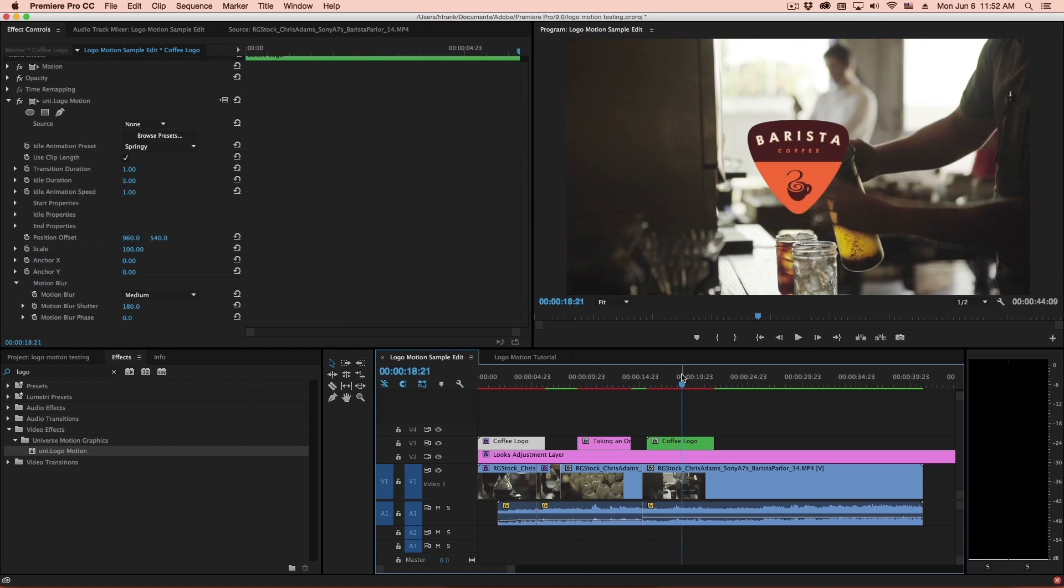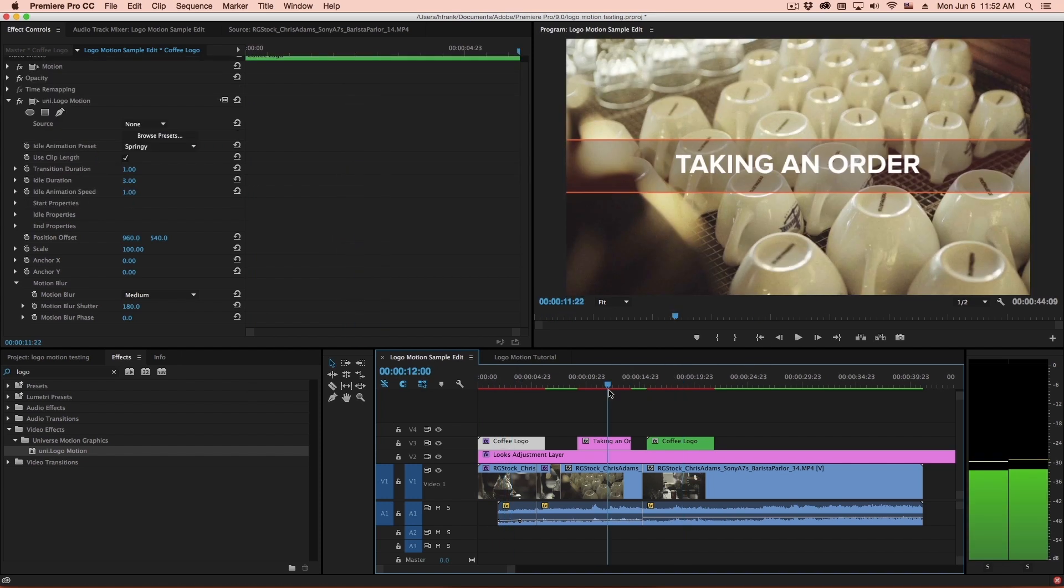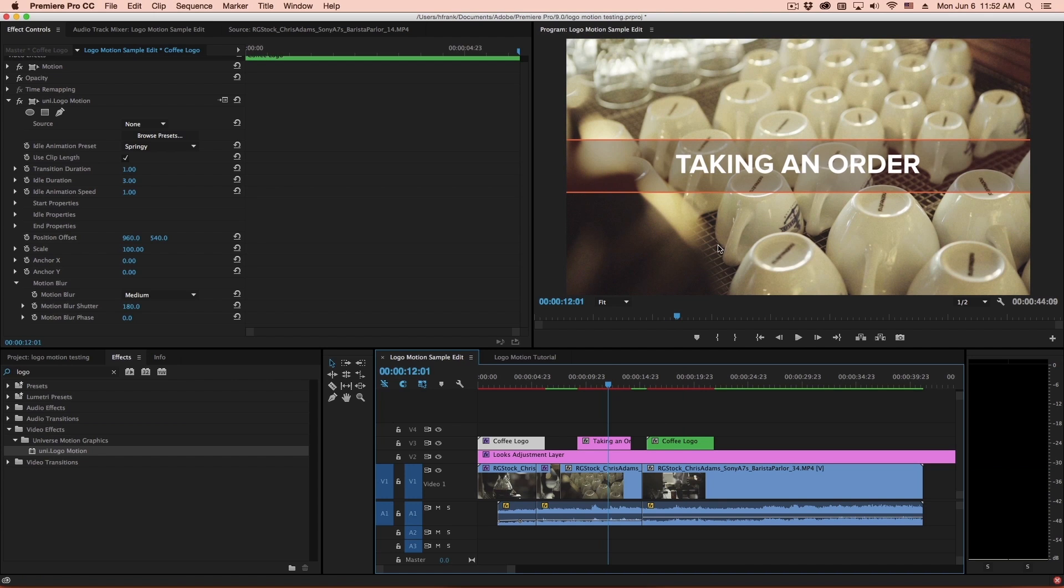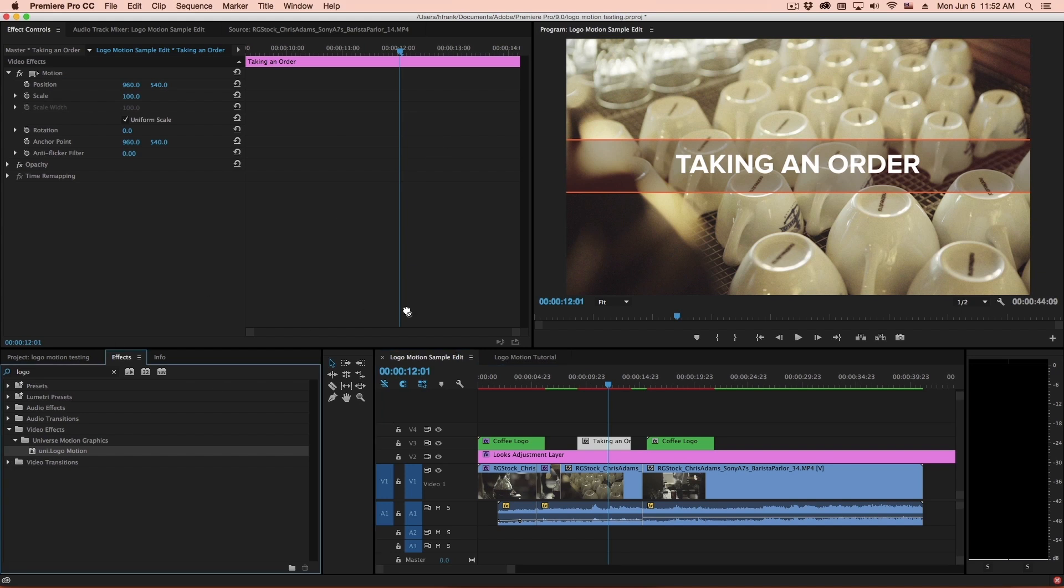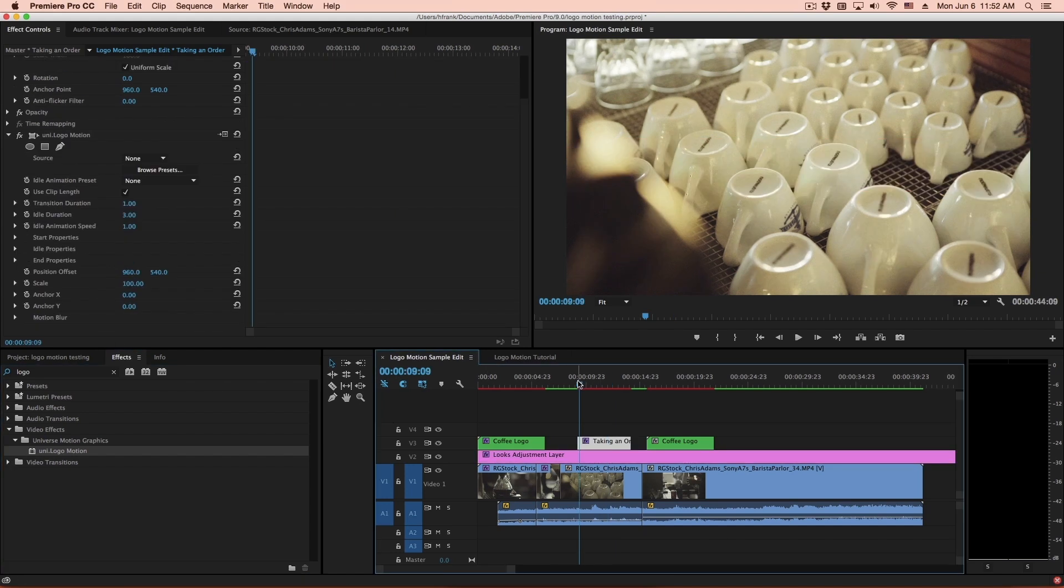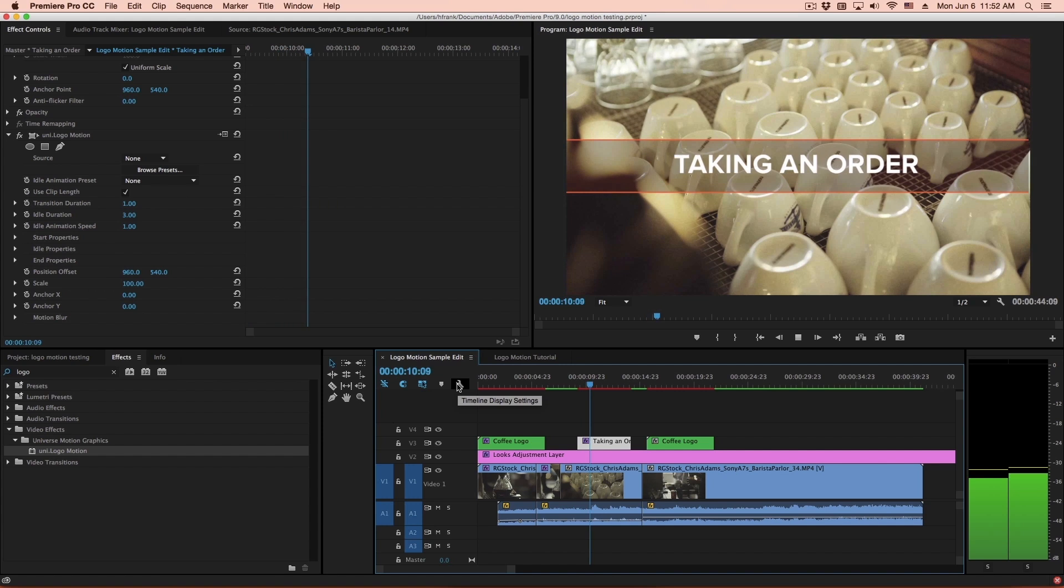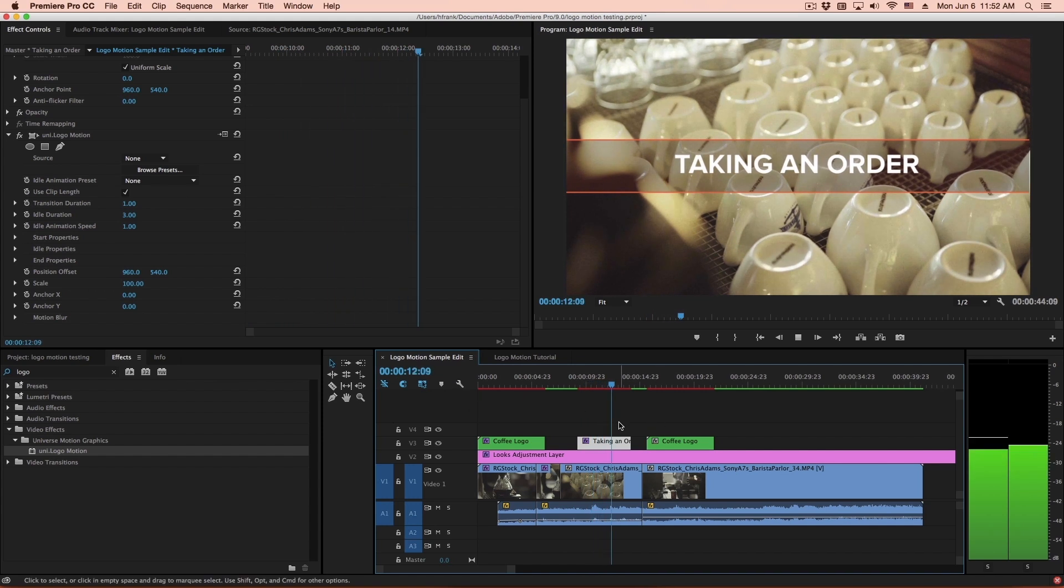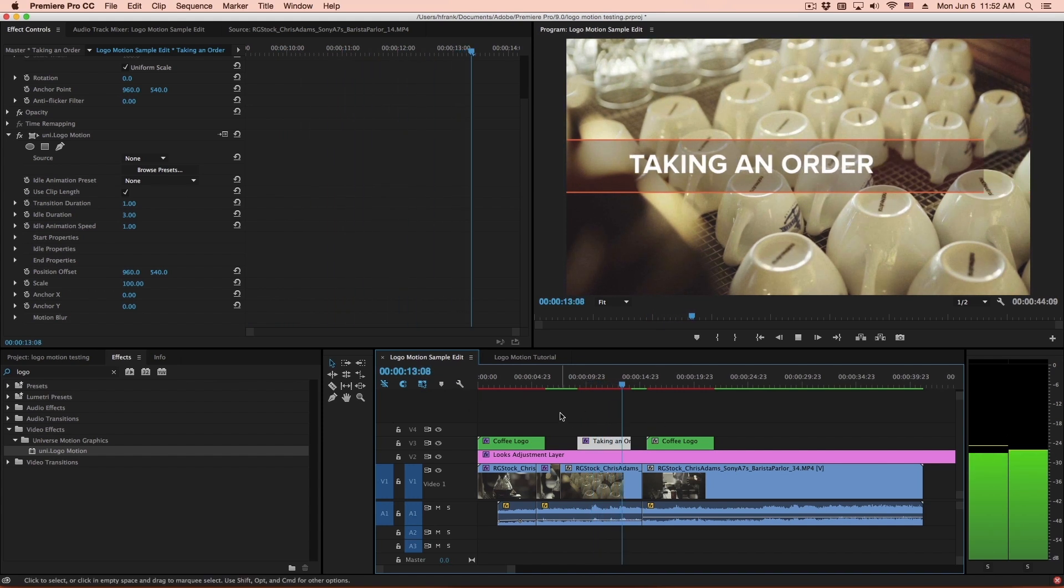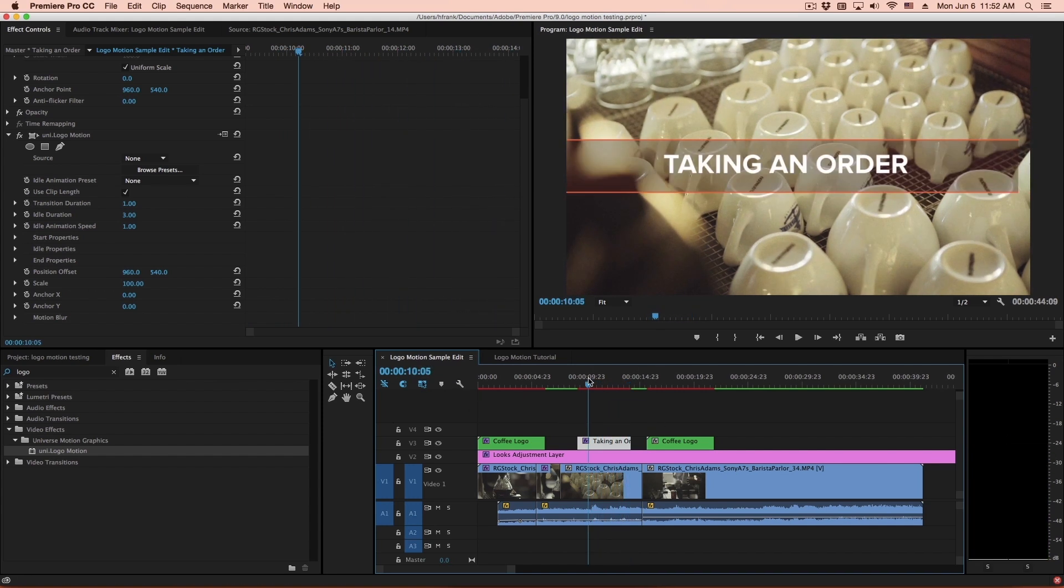Now when I get to the bug, I'll show you a few other idle animations here. But let's just talk about using this on text. So let's say we've got some text here, and we want to have this animated in. We can apply Universe Logo Motion. And by default, this will just fly in from the left, and then fly back out.